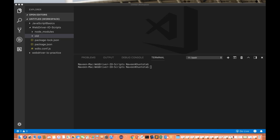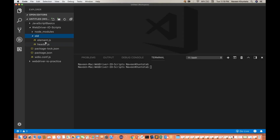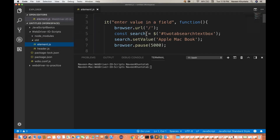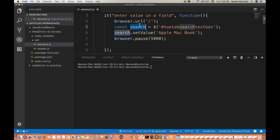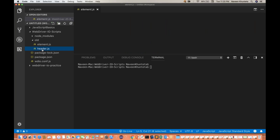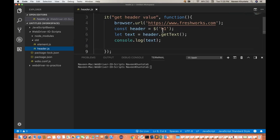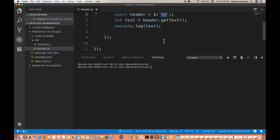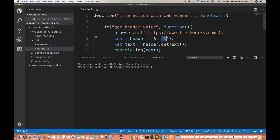In the previous session, we already covered how to get an element, how to create an element with the help of tags, CSS selectors, and XPath. We created a search field, were entering some value, and created a header as well. You can pass directly an H1 header and then get the text like that.